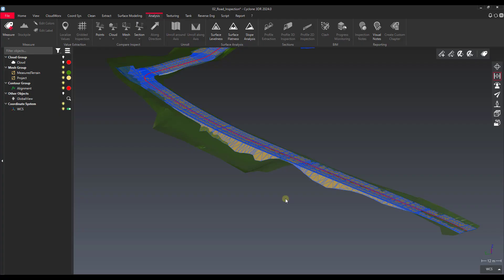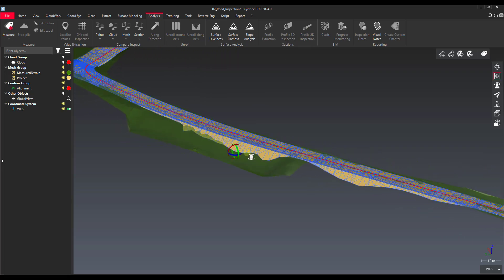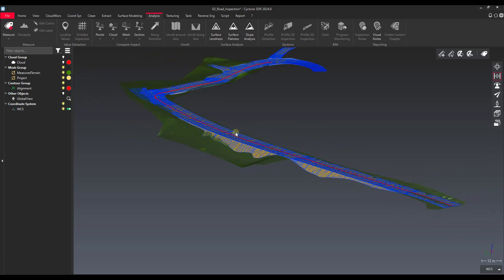Hey everyone, it's Jonathan from Leica with another video on Cyclone 3DR. In this video we're going to talk about this Profile 2D Inspection tool, or what I like to call it, a cross-section analysis for roadways.